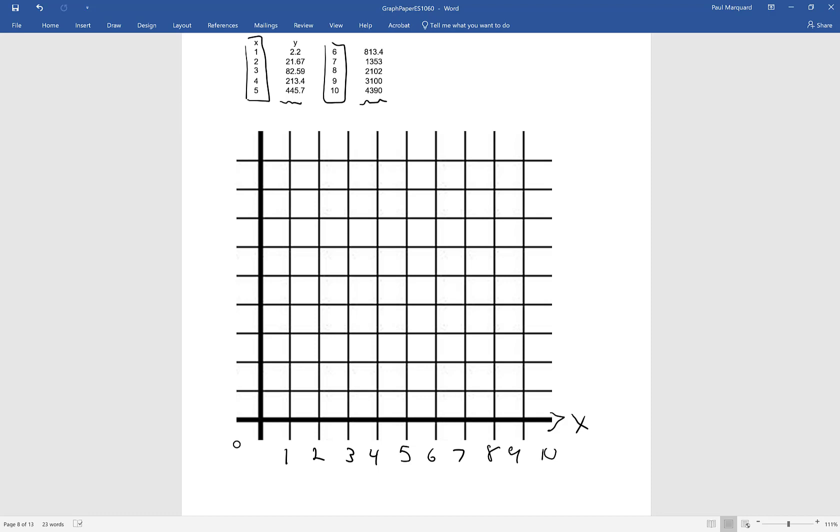But notice the data starts off at 2 and goes up to 4,000. And so that's going to be a little more difficult to work with but let's go ahead and we'll call this the Y axis here. So this is 1,000, 2,000, 3,000 and 4,000. So this is going to be 4,500 right there. And I want to graph this data.